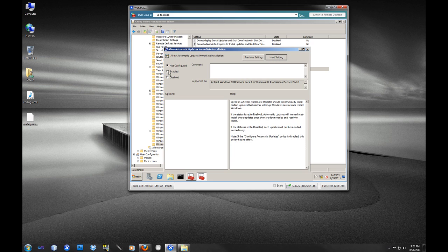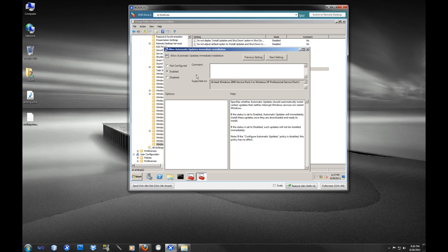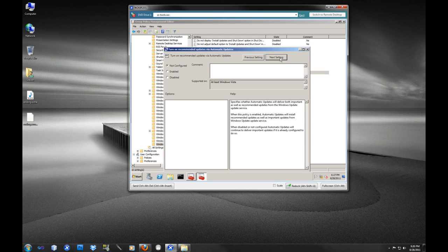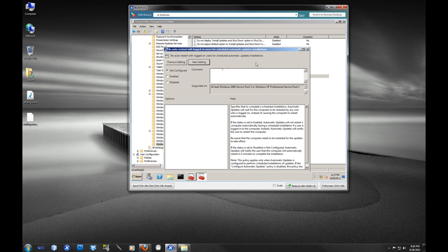Allow automatic update immediate installation. Some updates will not interrupt what the user is doing and will simply download in the background and install silently in the background. That is what this will allow, so we're going to select that. Turn on recommended updates. Yes, in addition to our critical updates and our security packs, we want to get the recommended ones as well.